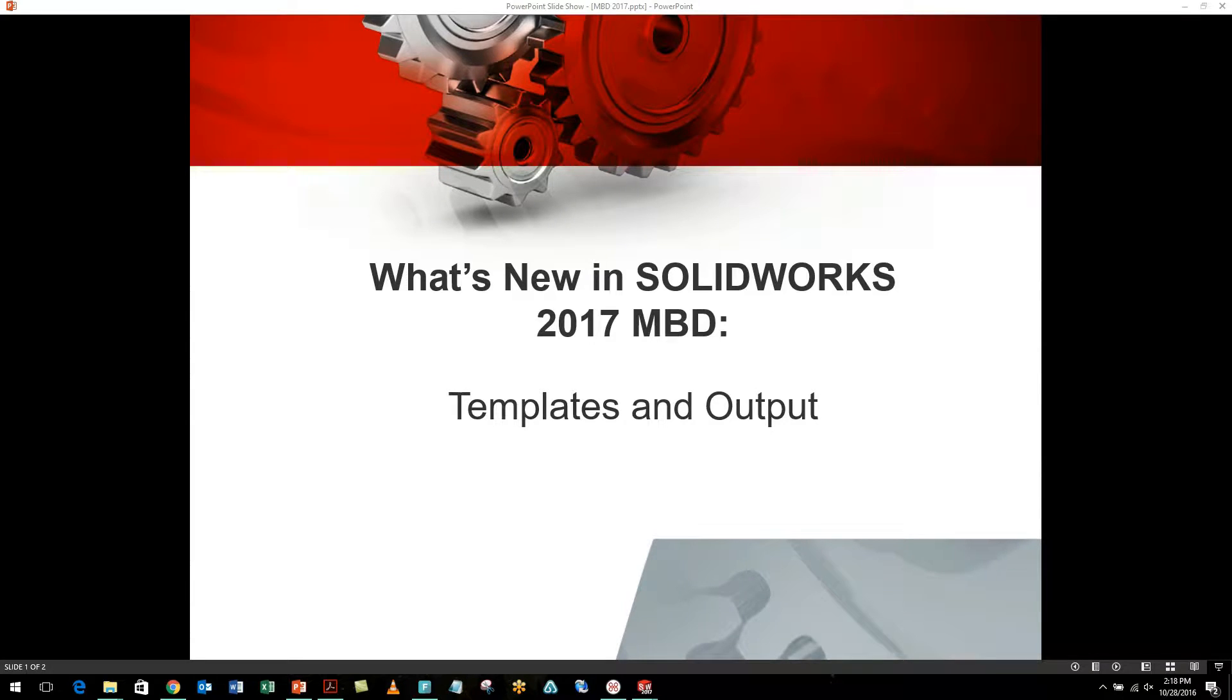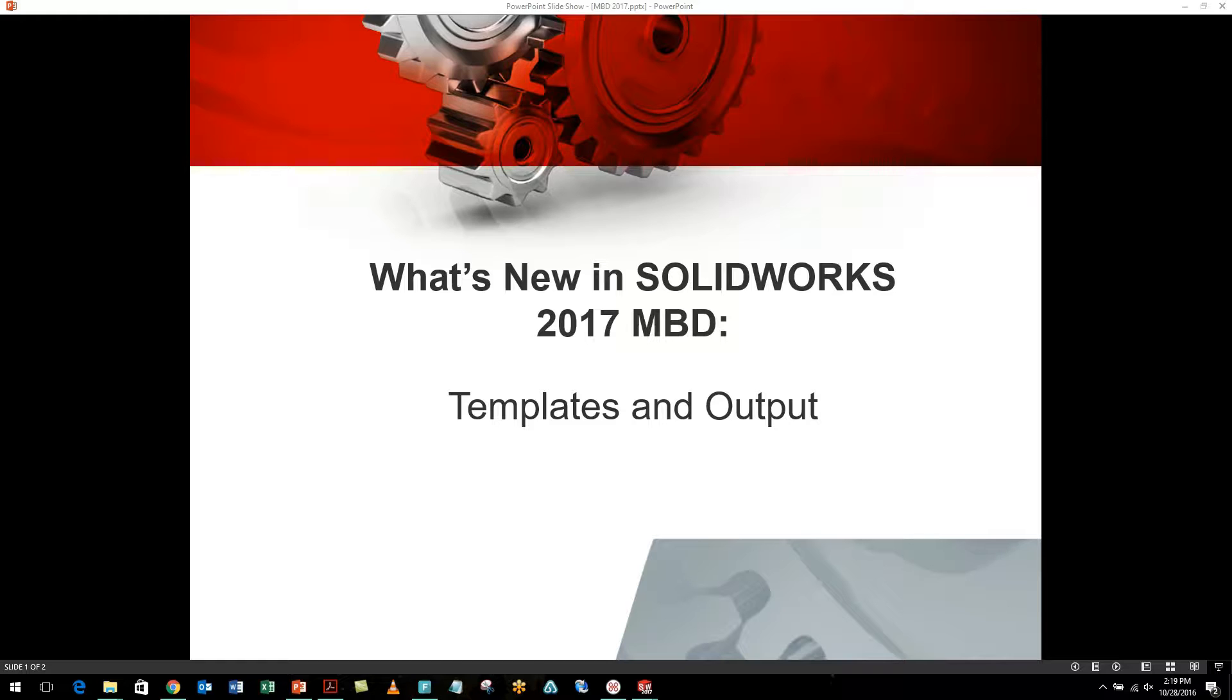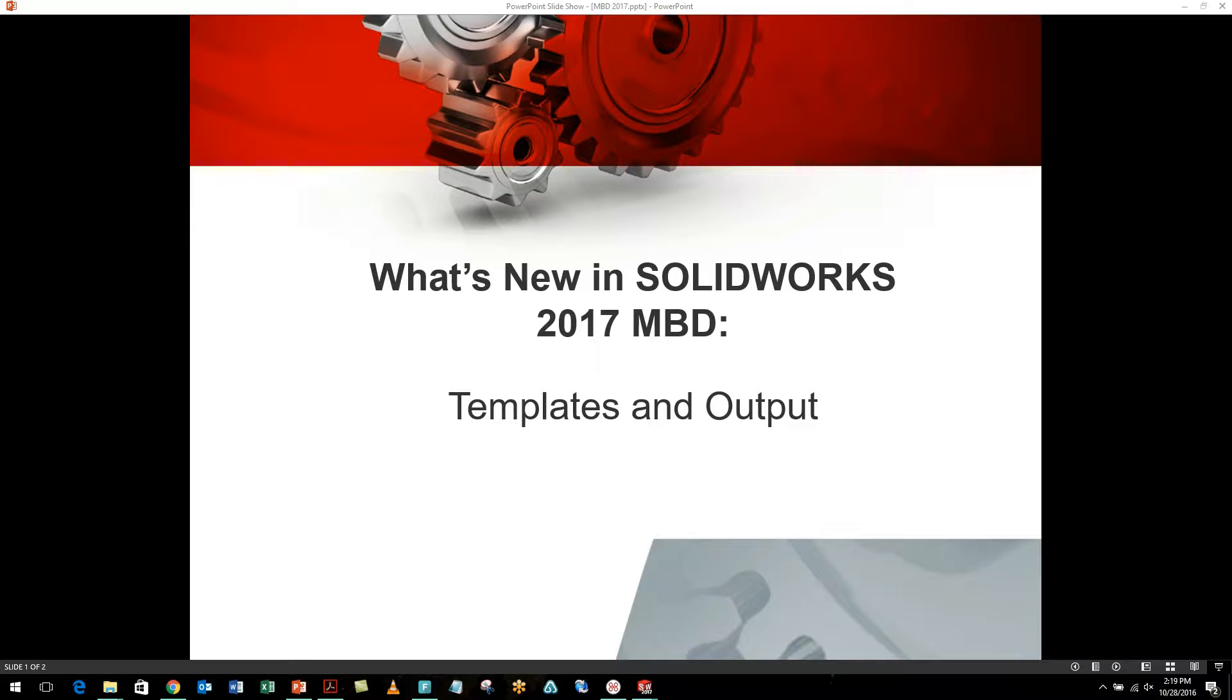Hello, this is Kaylee Gonzalez. I'm an applications expert with MLC CAD Systems. I'm covering the SOLIDWORKS 2017 What's New information for Model Based Definition, or MBD. This video is going to be covering the enhancements for templates and outputting to a 3D PDF.